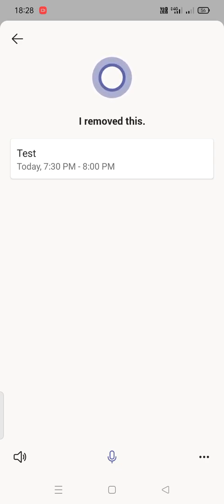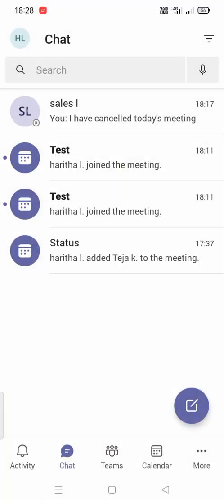Now I have removed this today's meeting. Now I want to inform my team members that I have cancelled it. It will send email, but still I want to send a message to them that I have cancelled the meeting.